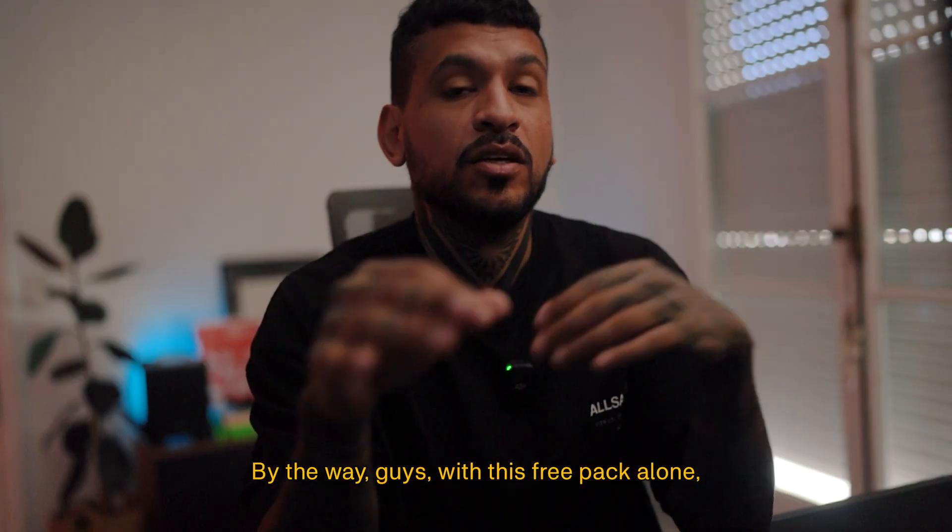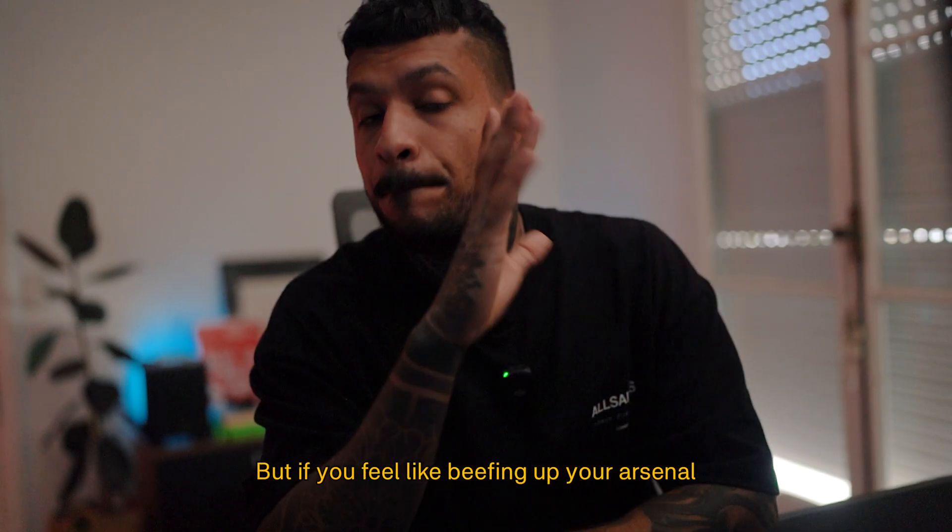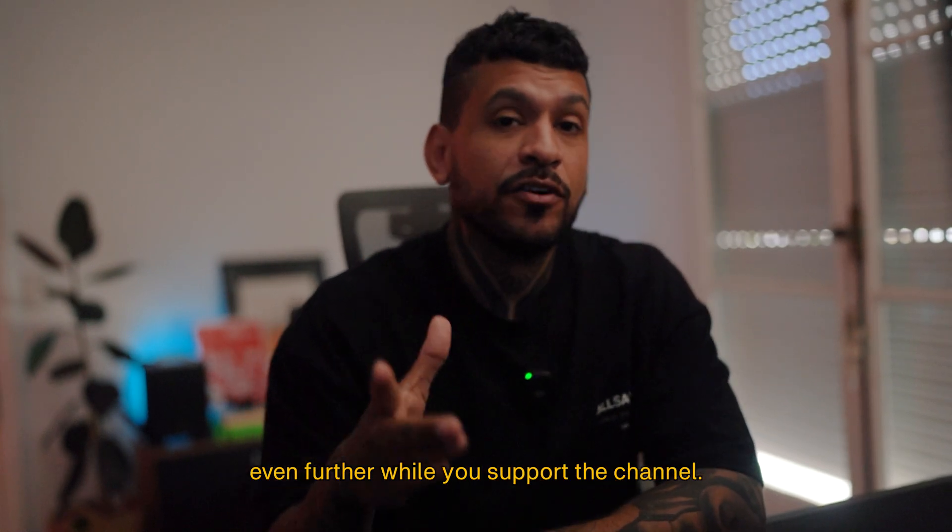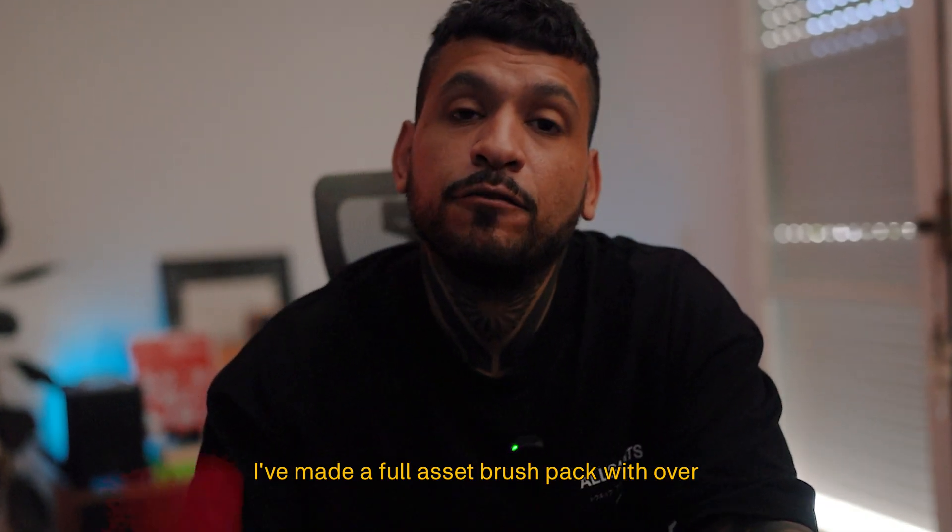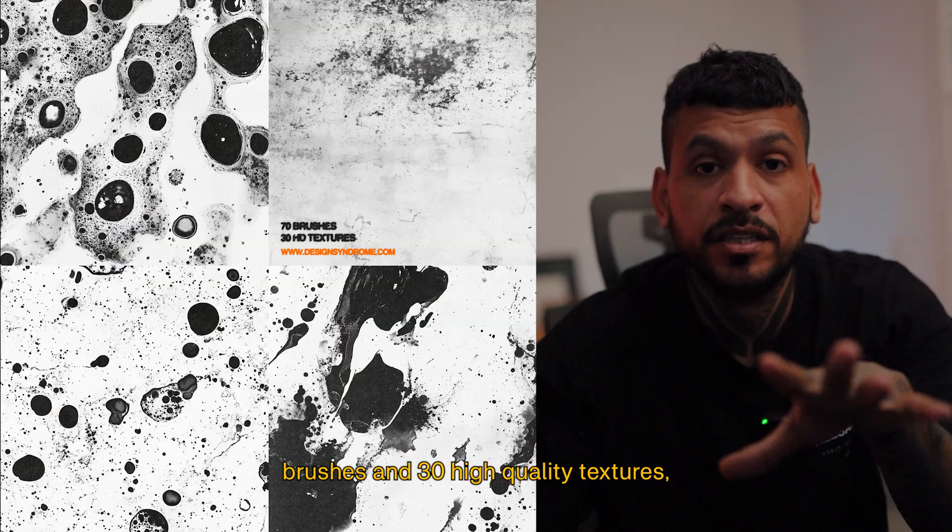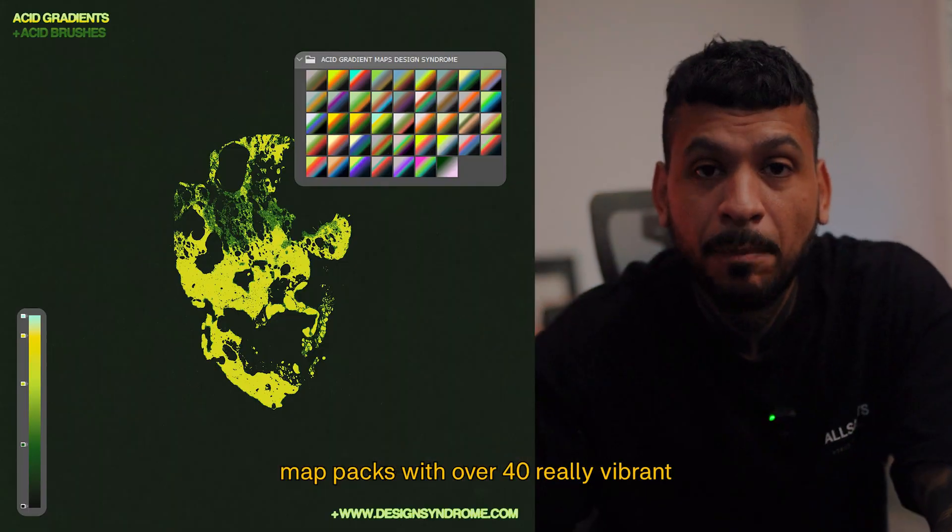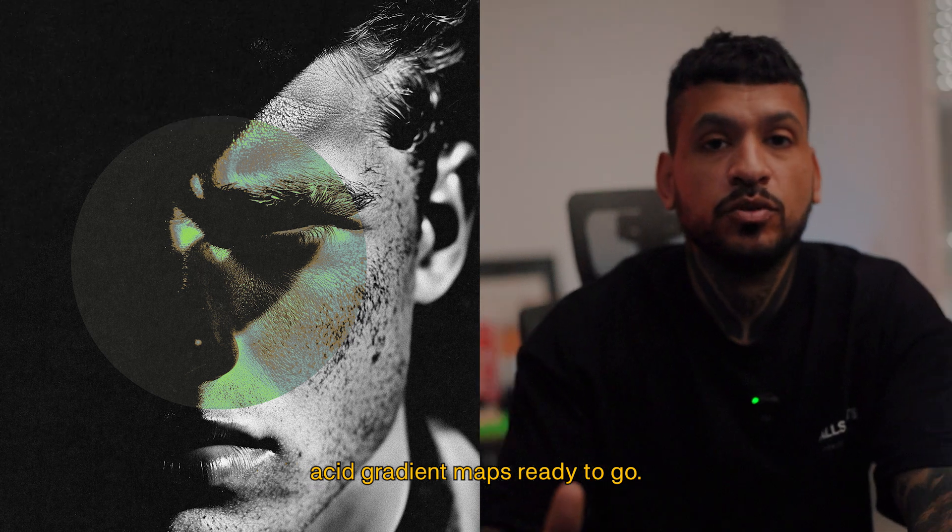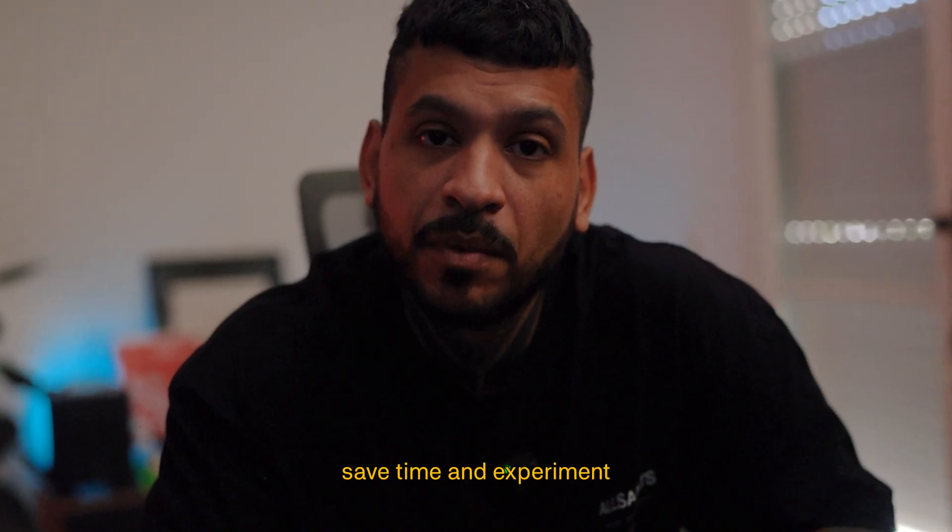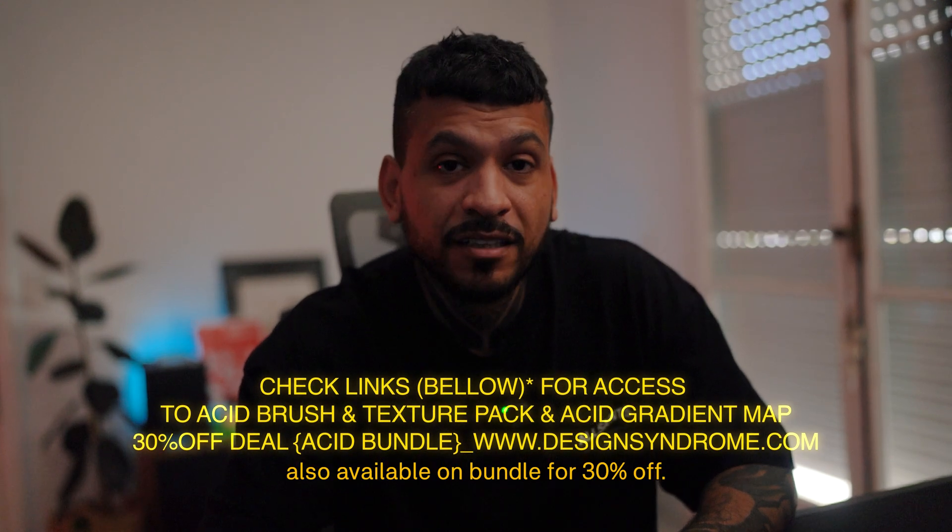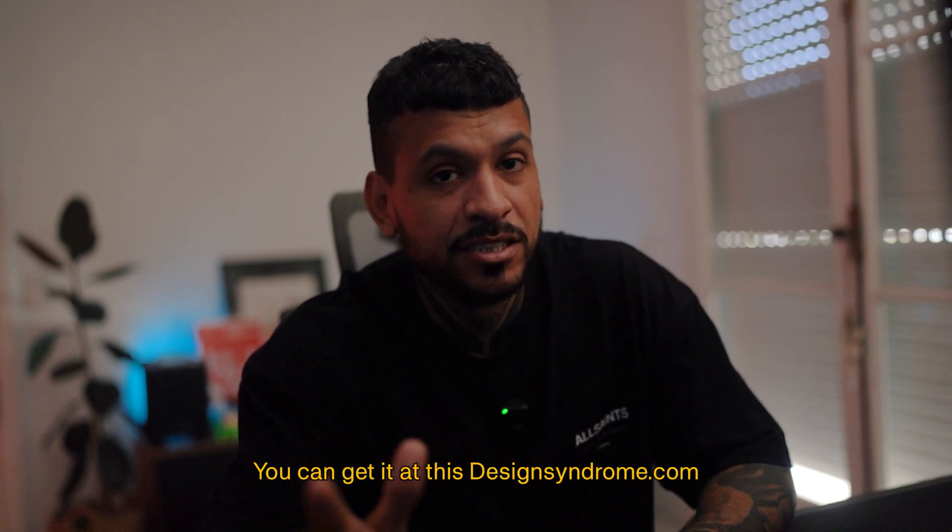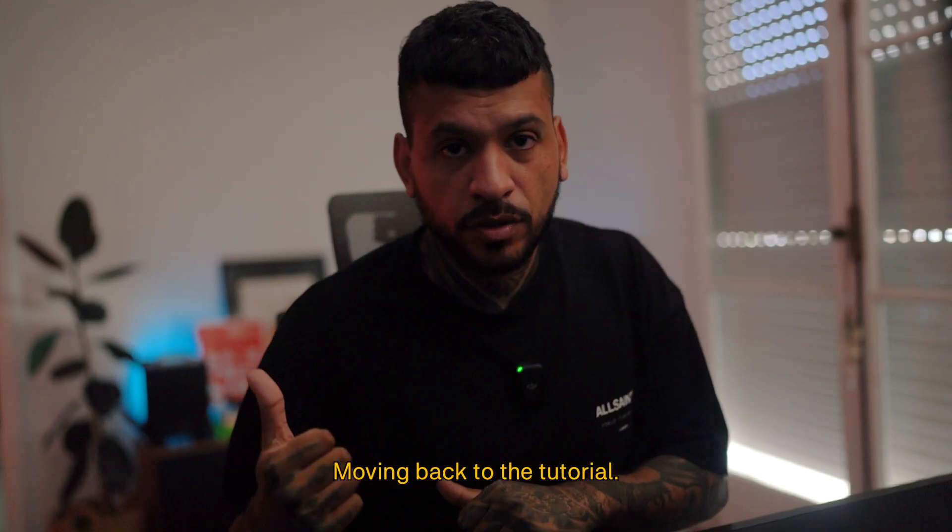By the way guys, with this free pack alone, you can pull off some amazing results. But if you feel like beefing up your arsenal even further while you support the channel so I can keep making these videos, I've made a full acid brush pack with over 70 acid brushes and 30 high quality textures and also the acid gradient map packs with over 40 really vibrant acid gradient maps ready to go. These tools are all about helping you save time and experiment further with your ideas. They are both also available on bundle form, 30% off, you can get it at designsyndrome.com. So yeah, check them out if you feel like it, moving back to the tutorial.